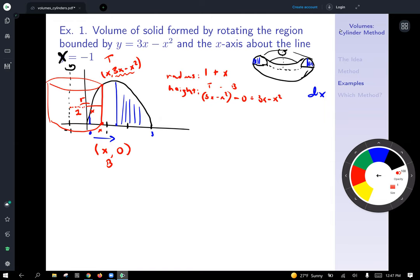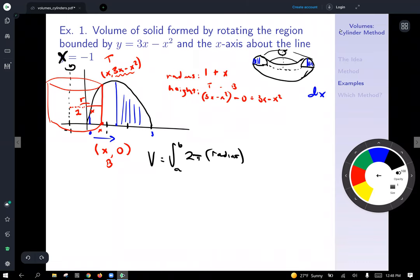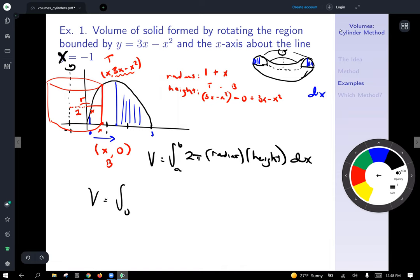Putting it together, the radius is 1 plus x. With our limits of integration from 0 to 3, the height of 3x minus x squared, and the radius of 1 plus x, we write: Volume equals the integral from 0 to 3 of 2π times (1 plus x) times (3x minus x squared) dx.